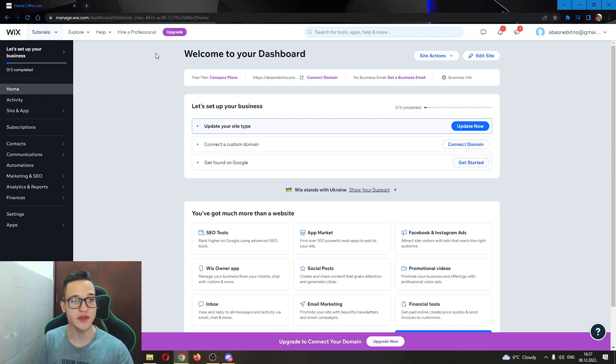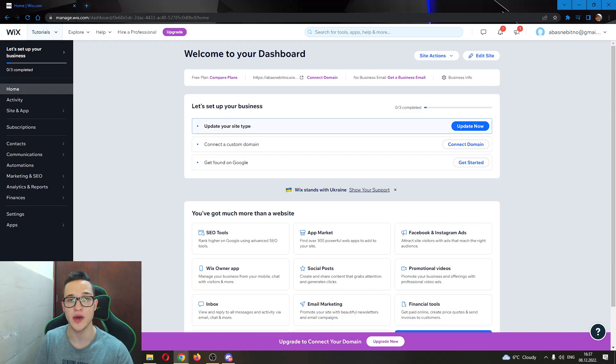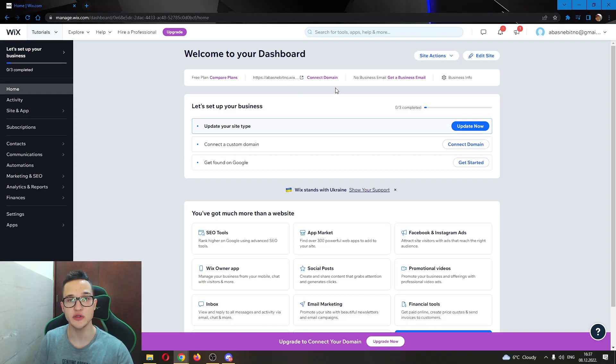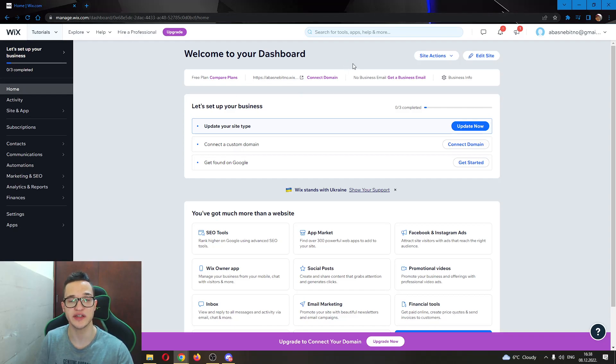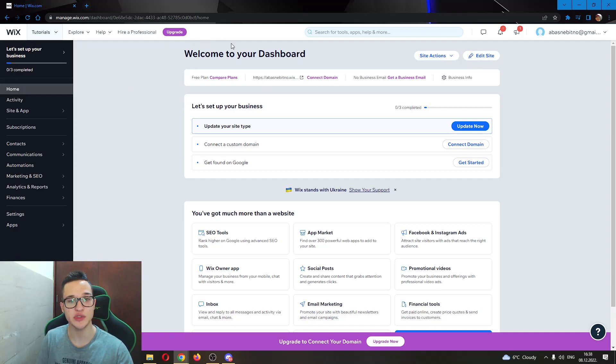Let's get into it. The first thing you want to do is go ahead to the official wix.com website. When there, you want to log into your account or create a new account if you do not already have one. After creating a website, you'll be able to access the dashboard of your website as seen here.